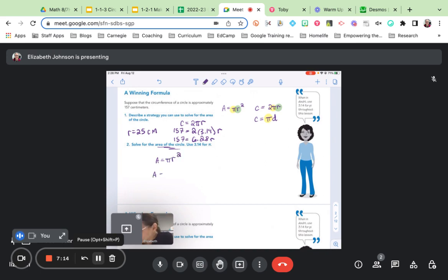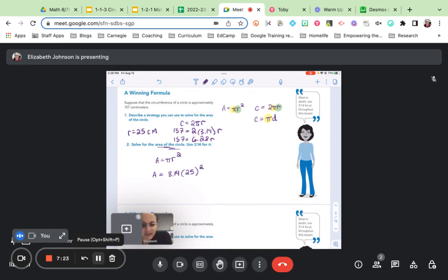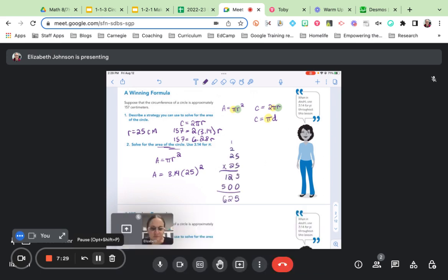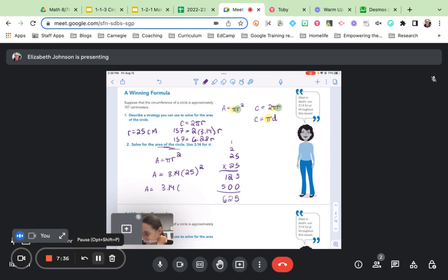Our area is going to be equal to 3.14, or pi, times the radius squared. So that's what we need to multiply together now. I'm going to multiply first 25 times 25. 25 times 25 is 625. So my area will be equal to 3.14 multiplied by 625. Let's do that next.